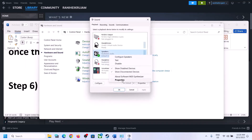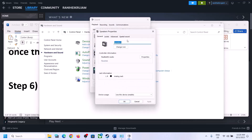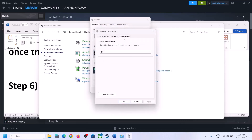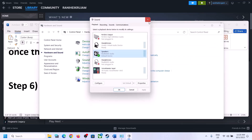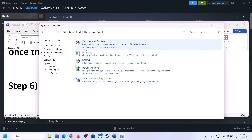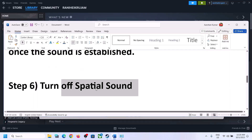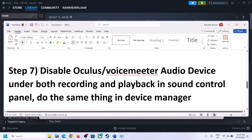In the Sound Control Panel, select your speaker, right-click and select Properties, go to the Spatial Sound tab, and turn this off. Click Apply and OK. Then launch the game and check.